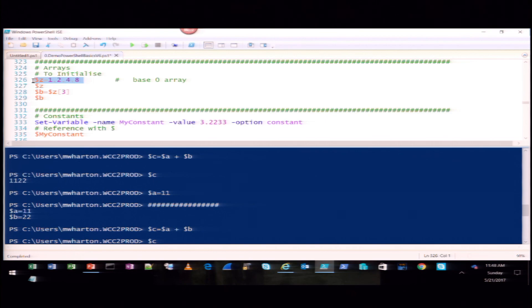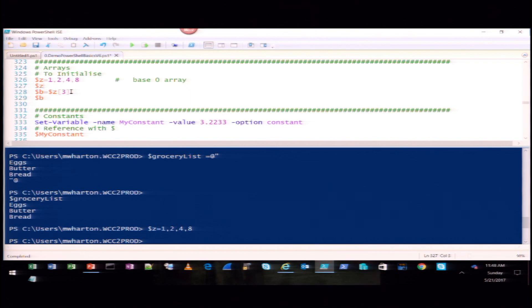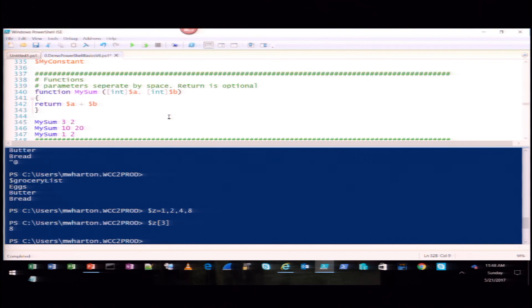Setting up arrays: I'm taking four numbers and making it the value Z. Because it saw more than two numbers, it automatically built an array. If I want to look at the third item in that array, I'd wrap it around with brackets and see the number eight.